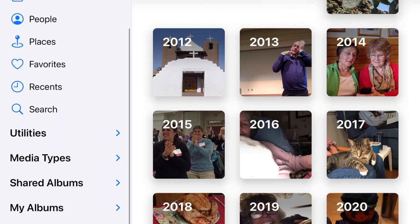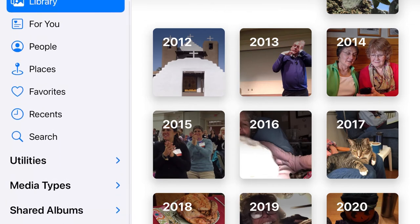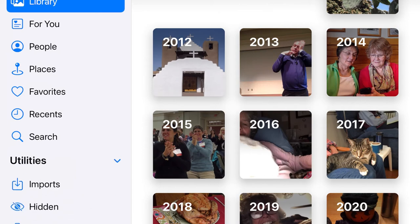Now, as I scroll, I see that there are some new categories. Utilities. Well, what's in Utilities? There's a little blue arrow here — I'm going to tap it, and indeed it opens up. So that's where any downloads, imports are, any photos that I have hidden that I don't want to share with folks, and anything I've recently deleted.